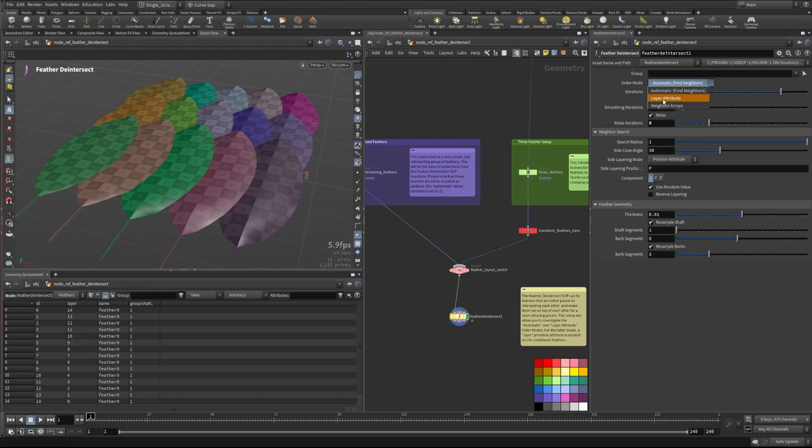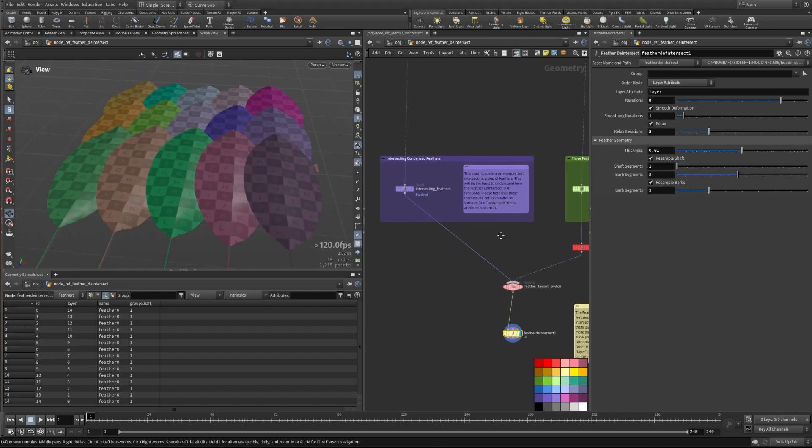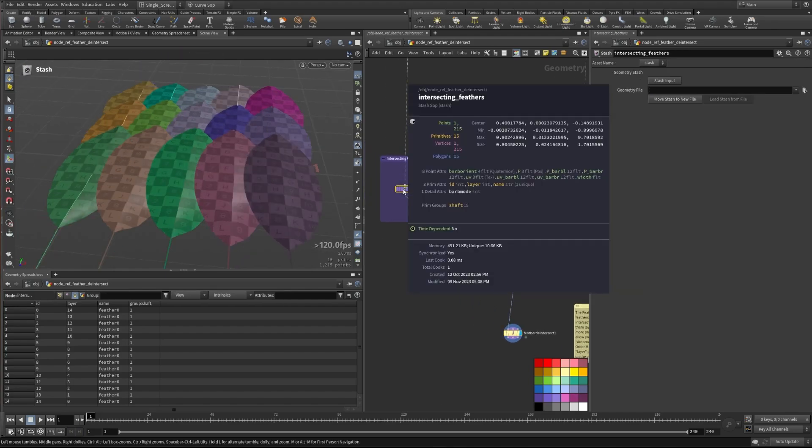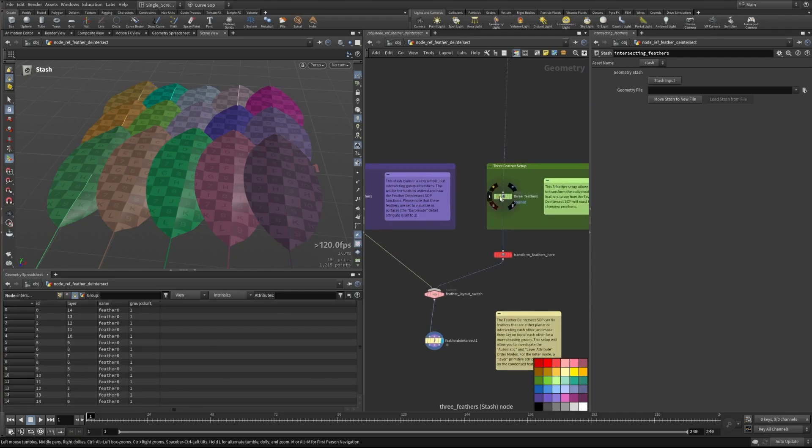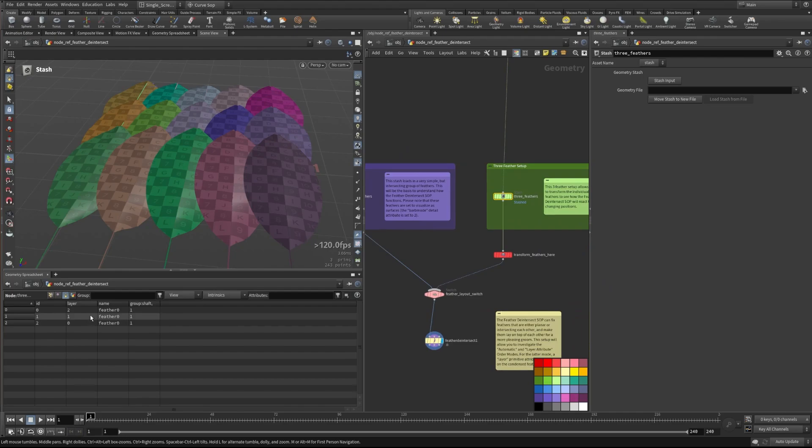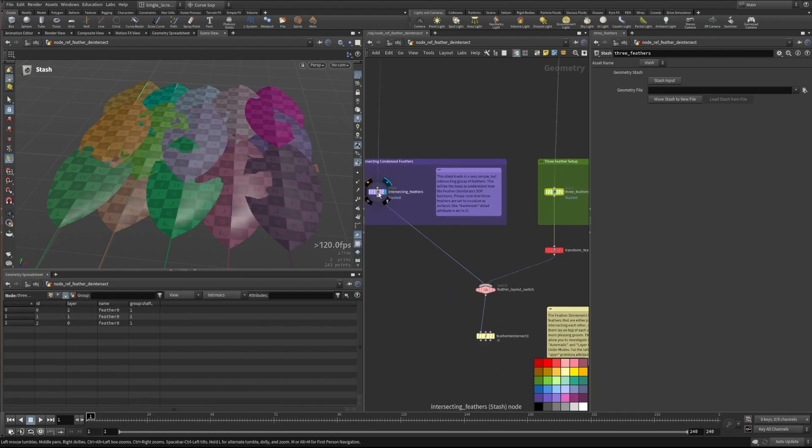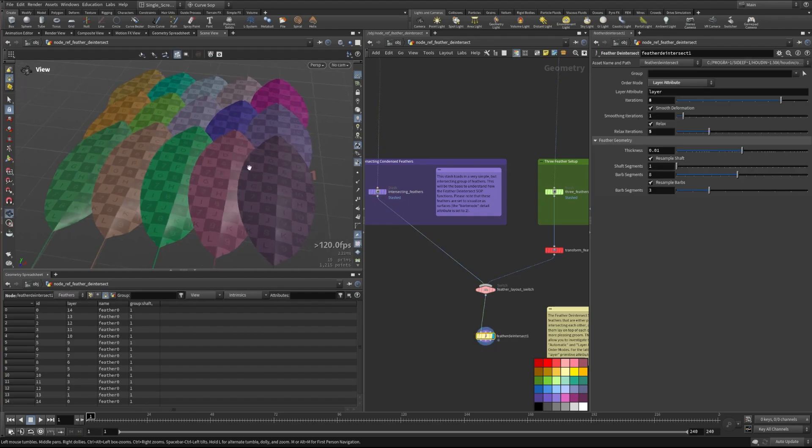The other thing we can do here is we can set up something like our layer attribute. So both of these have layering on them. And so this has the layer attribute set here. The three feathers have their layer attribute set as well. So these attributes will tell it how to actually stack on top of each other.